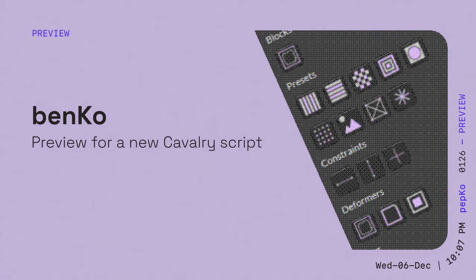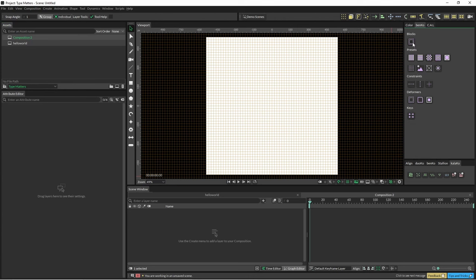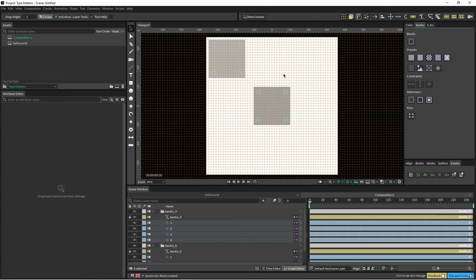So yeah, this is just going to be a brief run through of this tool that I've been playing around with for a while. I've called it Benko, and basically it allows you to create some blocks.